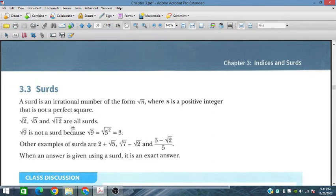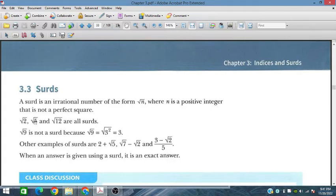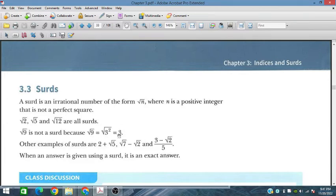In this session we will discuss surds. A surd is an irrational number of the form under root n, where n is a positive integer that is not a perfect square. For example, under root 2, under root 5, and under root 12 are all surds. We cannot write under root 12 as a whole number. While under root 9 is not a surd — it can be written as 3. Similarly, under root 16 is not a surd because it equals 4.